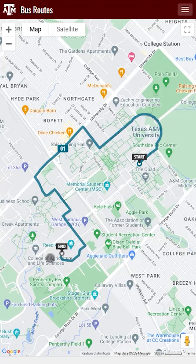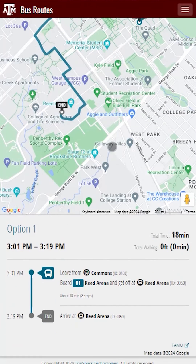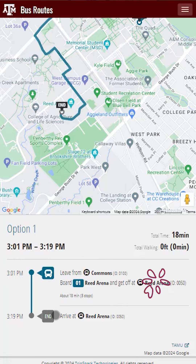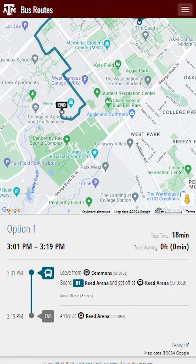This bus map is not interactive. If you would like to see the interactive bus map, please navigate over to the bus maps page. If we scroll further down, we'll see the details for this option. We see when the bus arrives, what stop we need to get on and off at, as well as the total time it'll take you to get to your destination.